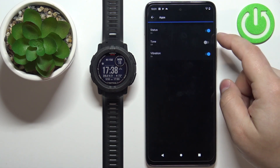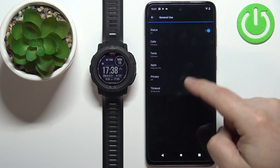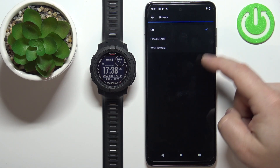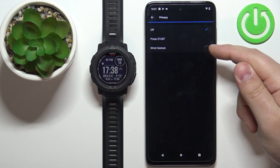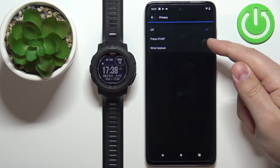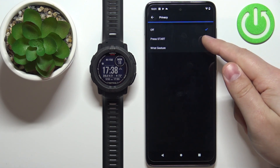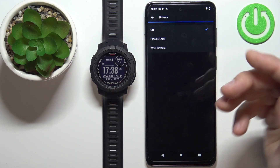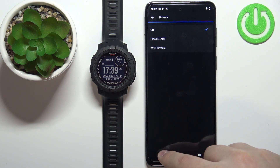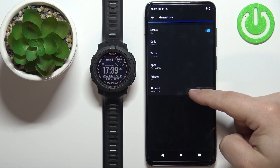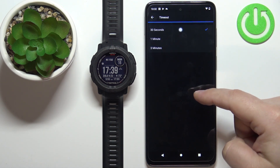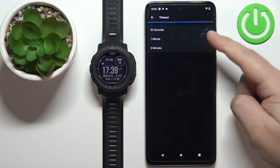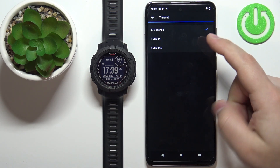Next we have Apps. Below Apps we have Privacy, where you can select press Start or wrist gesture — you'll need to press the Start button or perform the wrist gesture to check notifications. Then we have Timeout, which controls how quickly notifications disappear from the screen: 30 seconds, one minute, or three minutes.